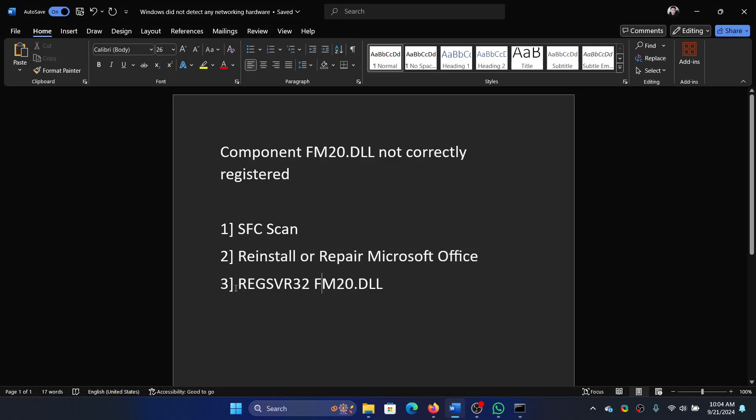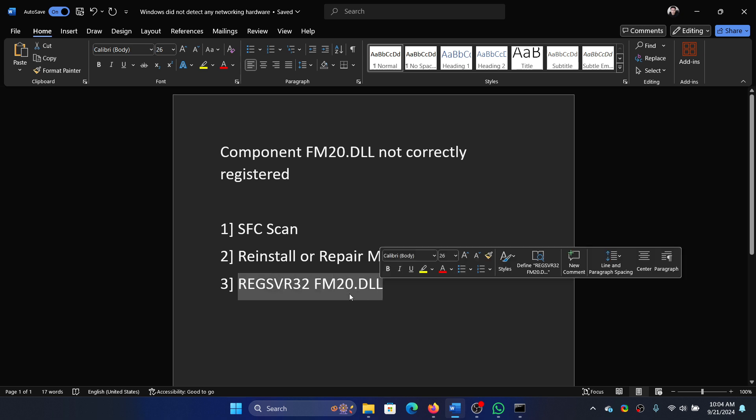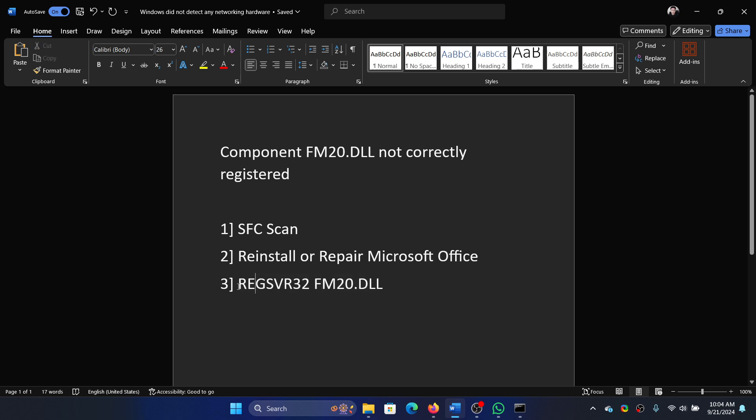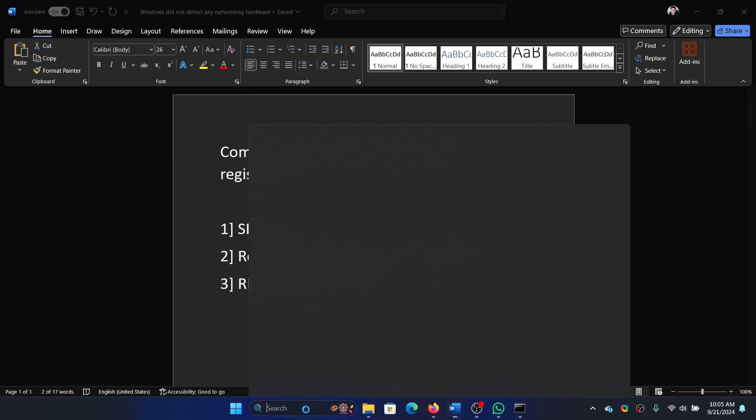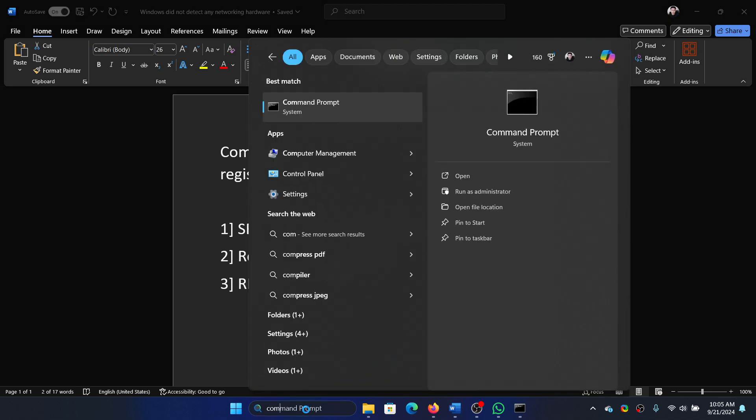The next solution is to re-register the DLL. The command is regsvr32 space the name of the DLL file, which is FM20.DLL. Copy it. Now search for Command Prompt in the Windows search bar, click on Run as Administrator, paste it here and hit enter.